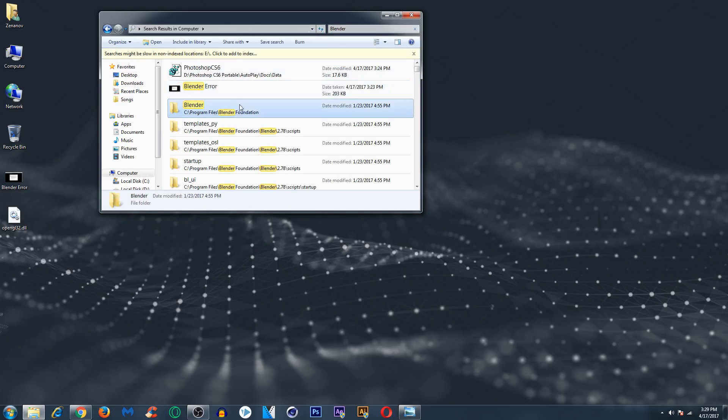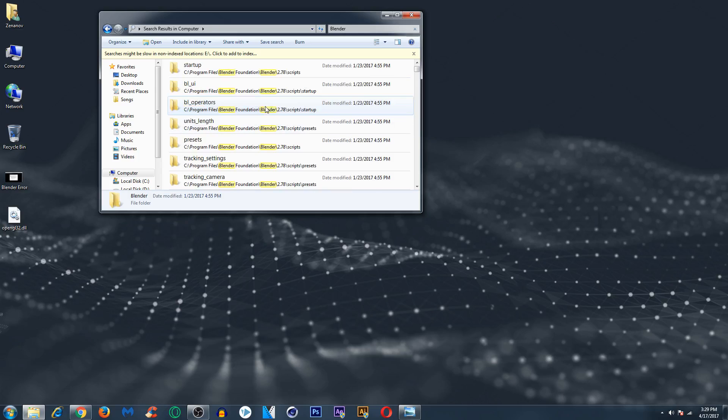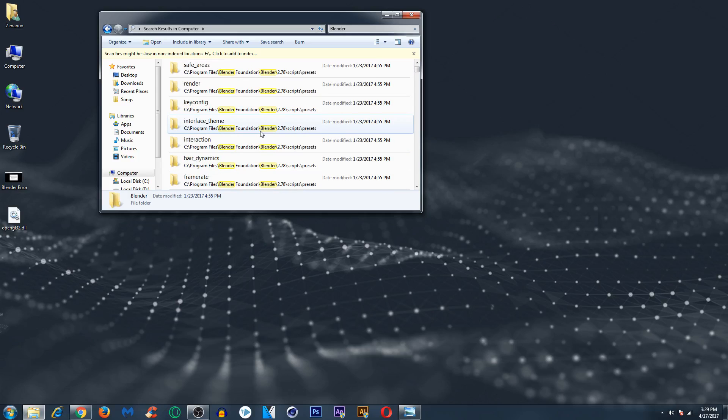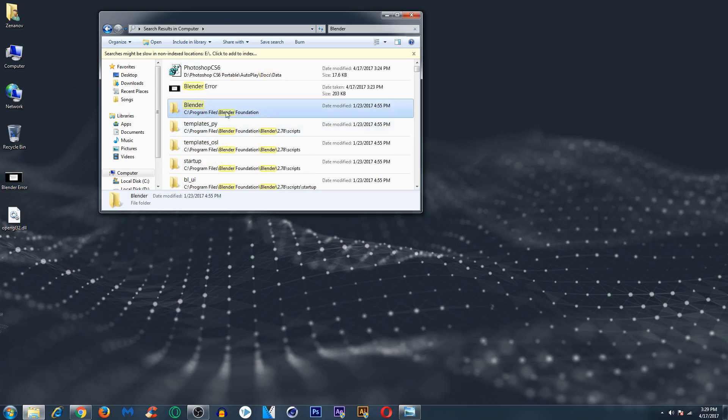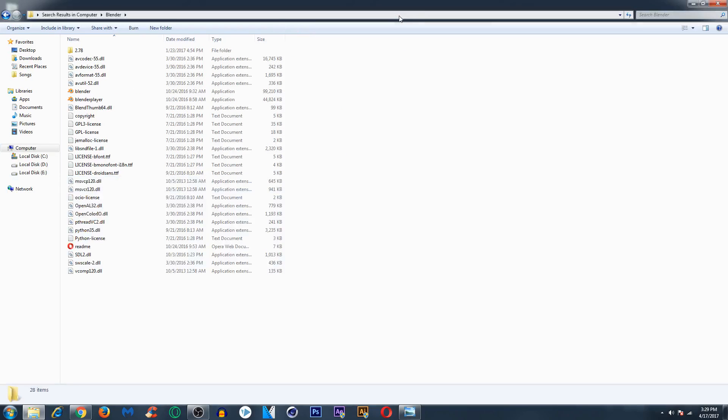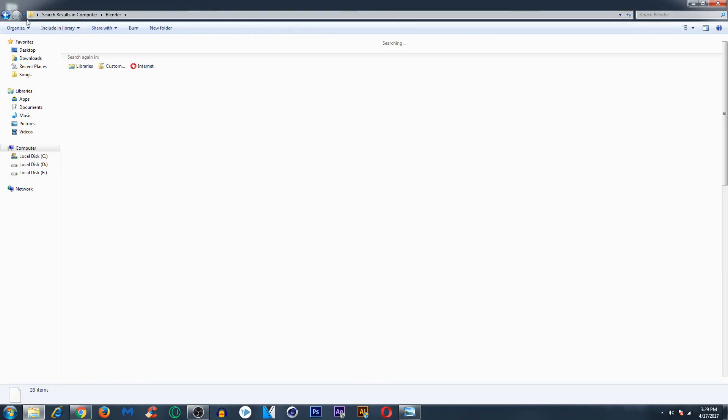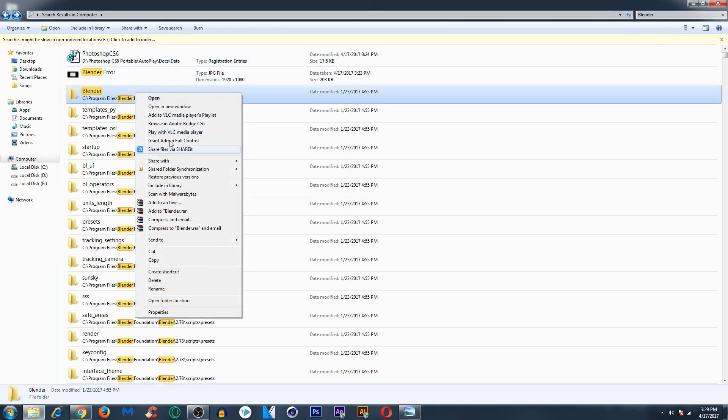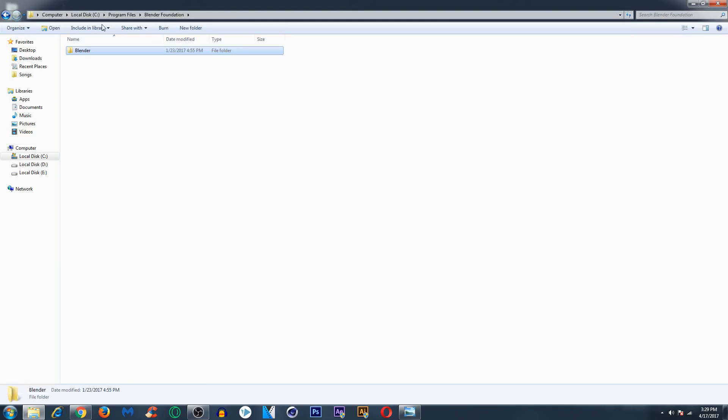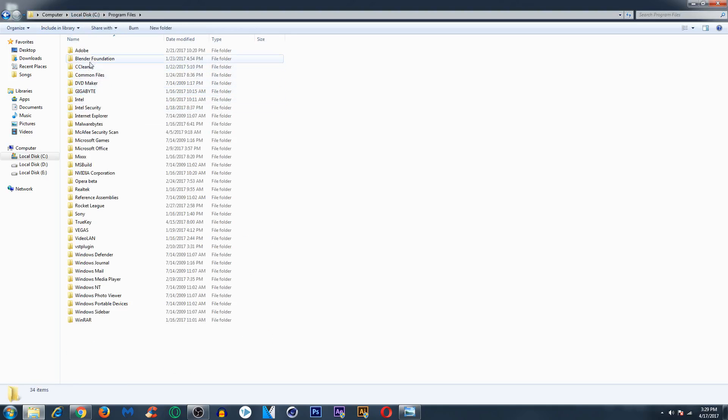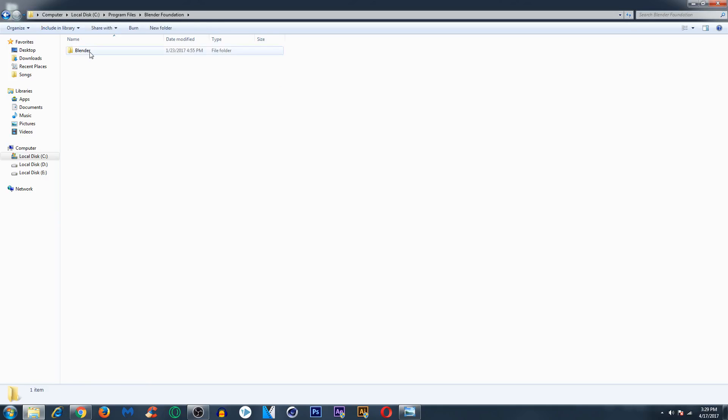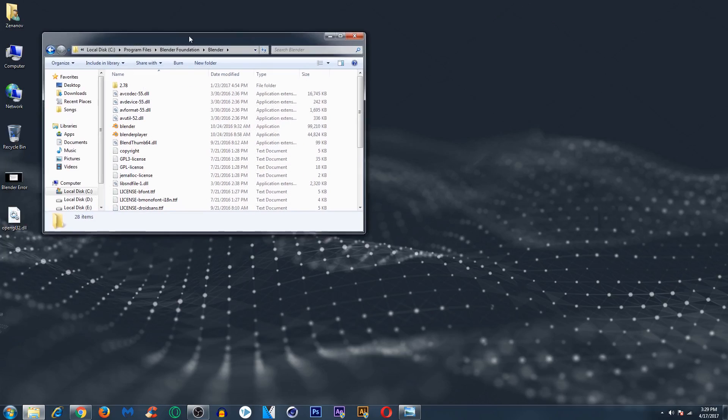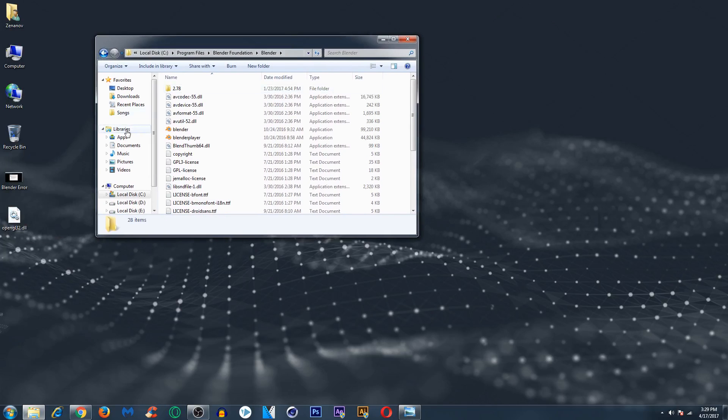Here we have it right here. We need to find the folder which has the name Blender Foundation. To make it more clear I will open the folder location. So it is in C:\Program Files\Blender Foundation\Blender in my case, but it could be in C, D, or E in your case.